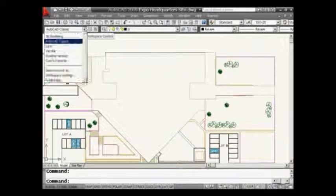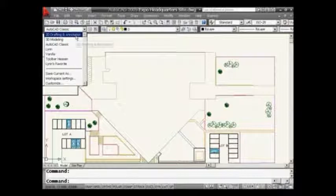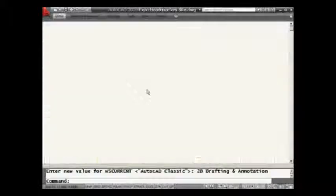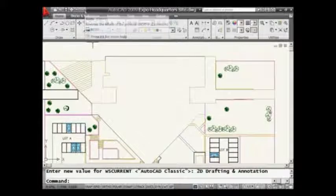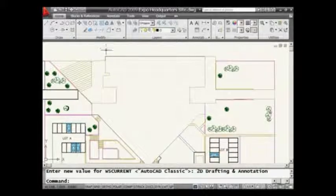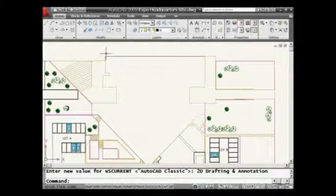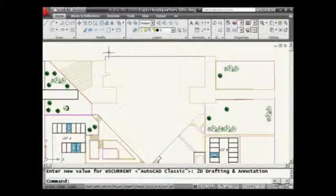I'm going to switch over to another workspace — the 2D Drafting and Annotation workspace. This is going to put the ribbon on the screen. I want to point out that you'll see my Sheet Set Manager is gone, and that is because the Quick Access Toolbar is saved per workspace. That's really important for you to understand.